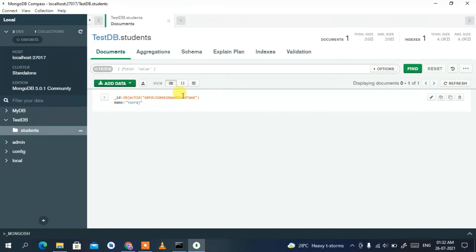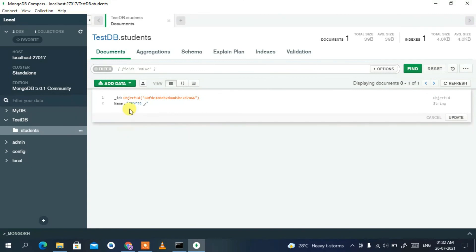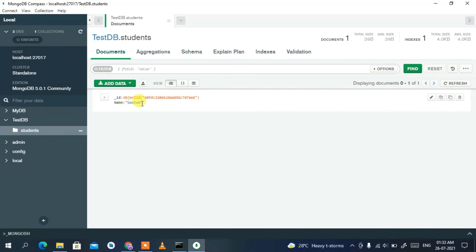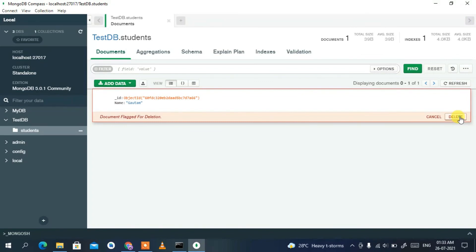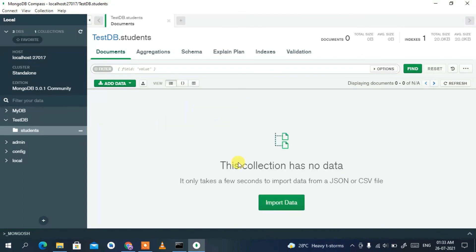The document is inserted with an ObjectId. To edit it, click the edit icon and change the name — for example, to 'Tom' — then click Update. To delete a document, click the delete icon and confirm by clicking Delete. The collection will then show no data.